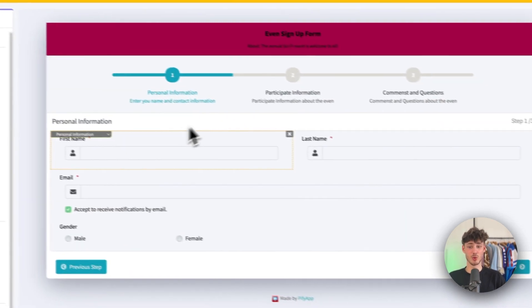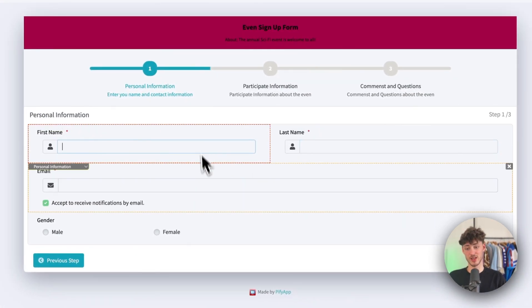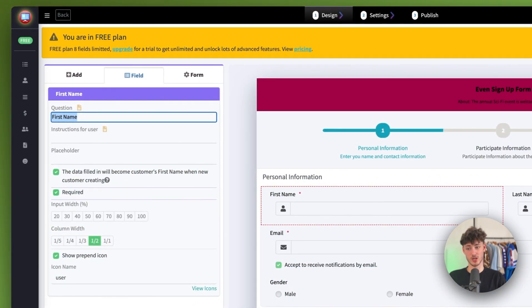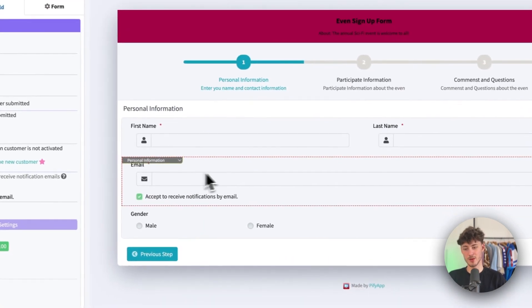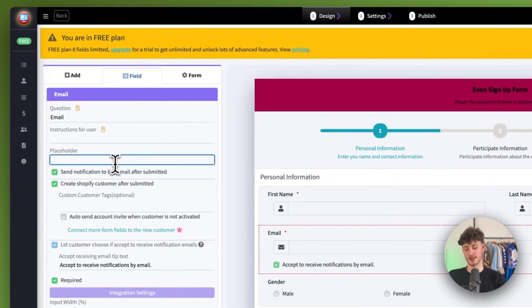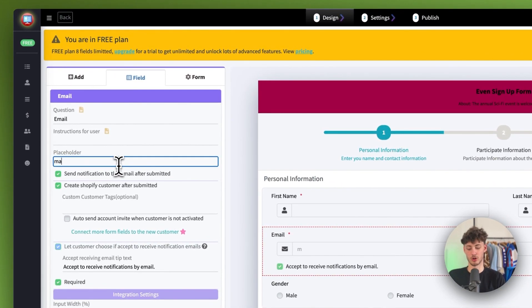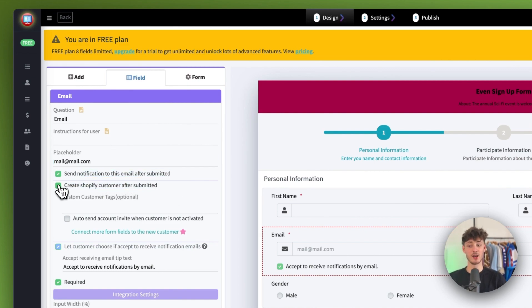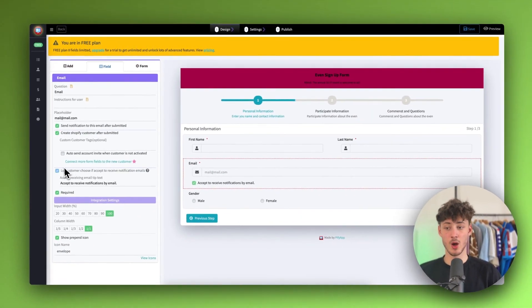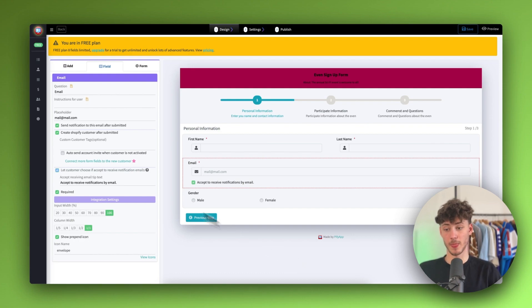You can select all of the different elements right here. You can change up the question, you can also add a placeholder. For example, as for the email section right here, we could then add a placeholder called mail@mail.com. Then we can also send notifications and we can actually also create a Shopify customer after submitted, which I actually think is a pretty good feature. Other tools aren't going to give you this.